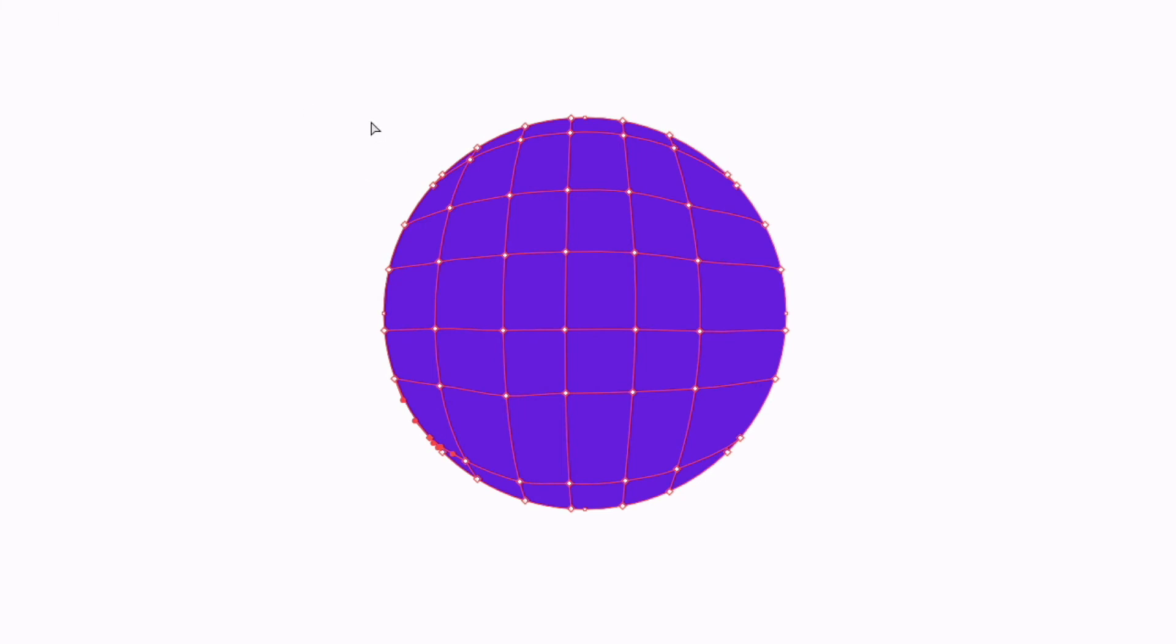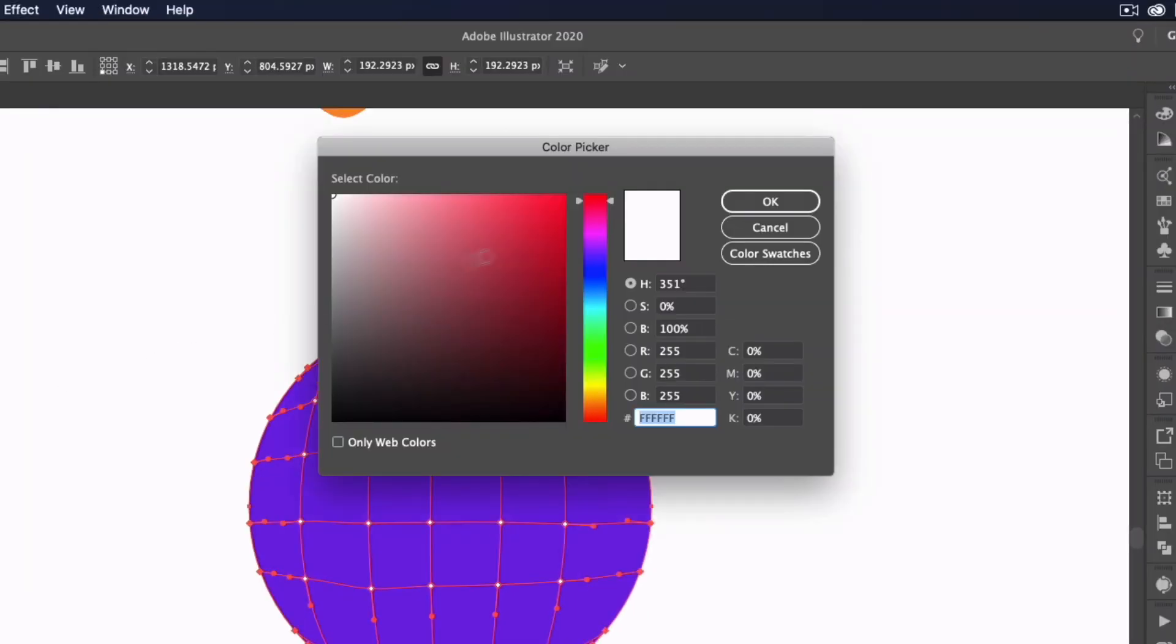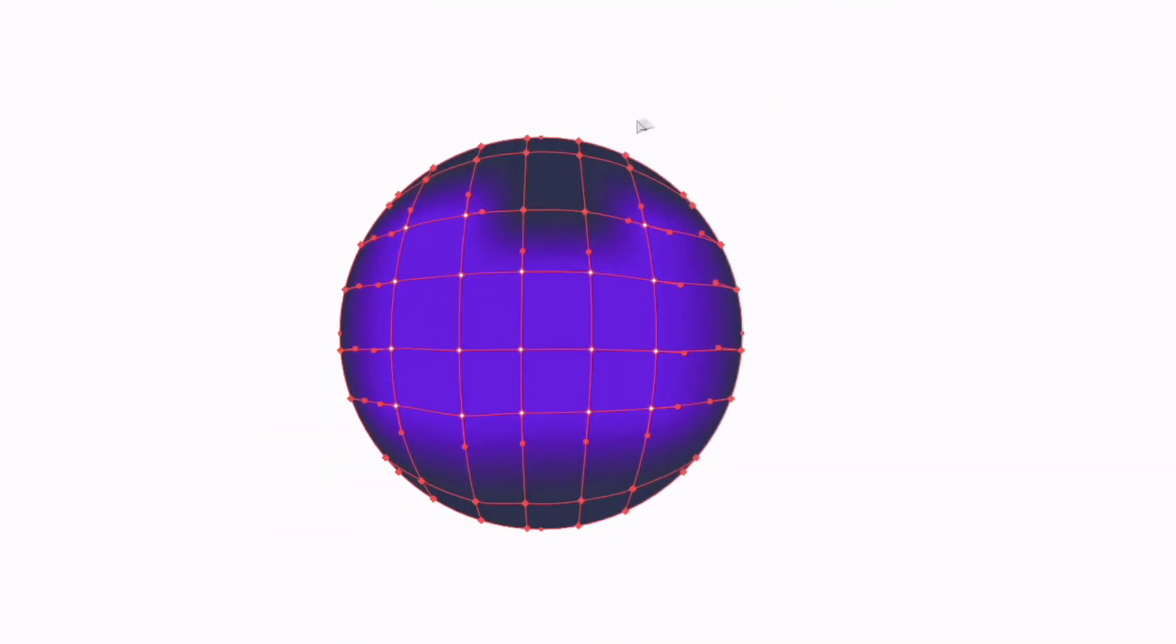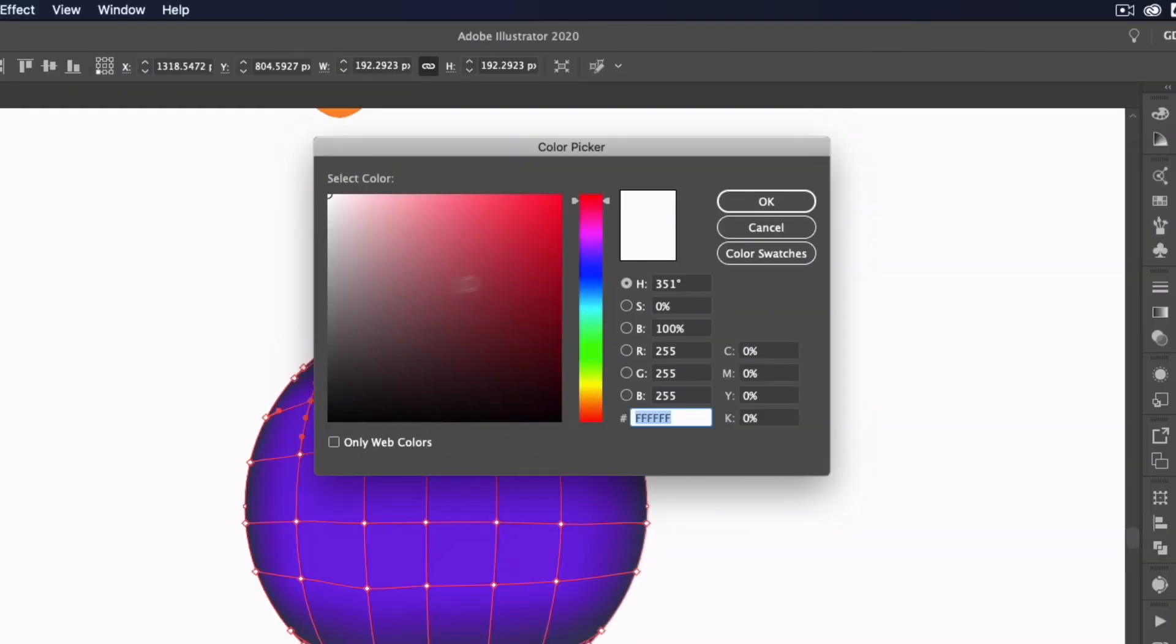I can grab my Direct Selection Tool and we can select specific points and we can apply some more unique colors to them. In this case, I'll select a darker blue, for example. Select some more points here and we could create a highlight area. This is another good use of this tool.